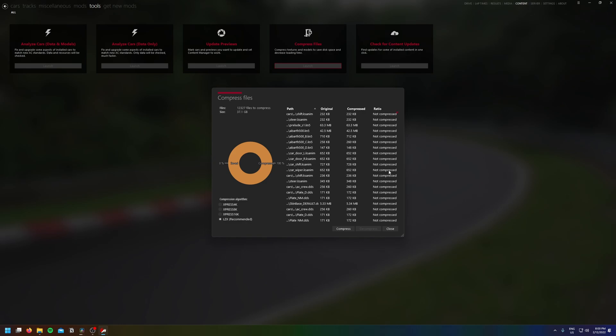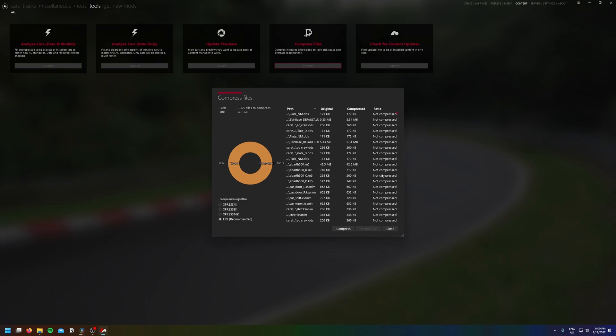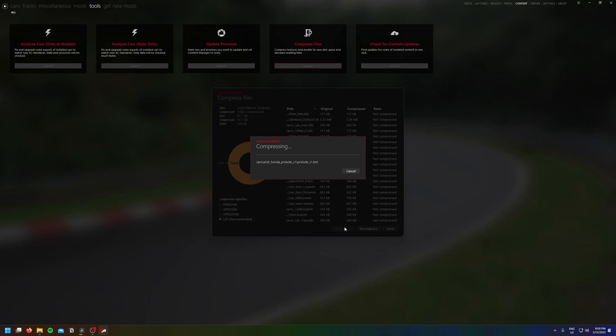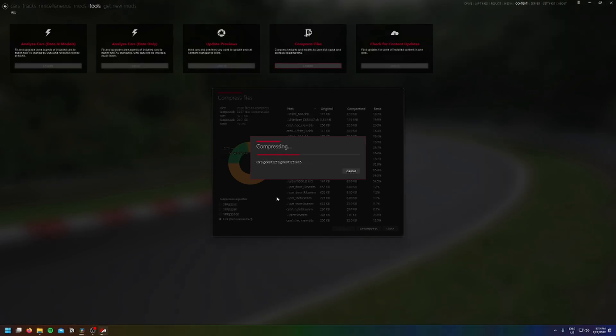I would say I have about 30 to 40 mods installed, so not too many, but it did take about 40 minutes to compress all the files shown. And now I hit compress, but I've sped this up for the sake of the video.